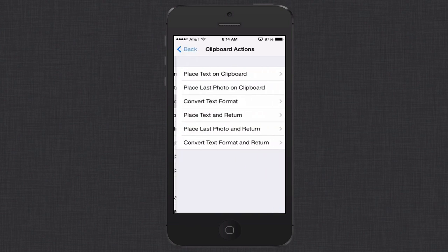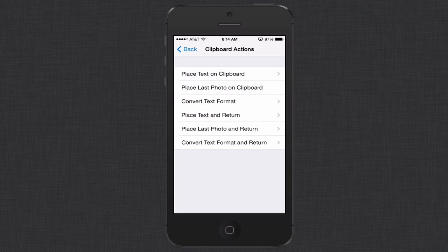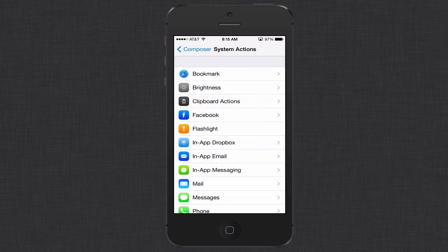There's clipboard actions where basically I can place text on a clipboard if I want to put it into something else. I can place the last photo that I took on the clipboard and then that way I can have it pasted into Twitter or some other application like Facebook. I can convert text, place text into something and hit return. You can see there's a whole bunch of different clipboard actions I can do with things when I save text or save photos on my clipboard and take action on it.